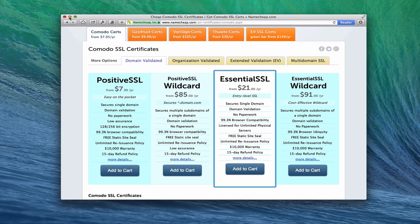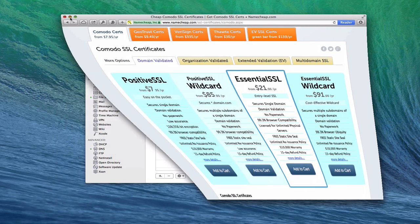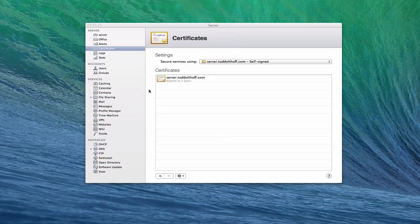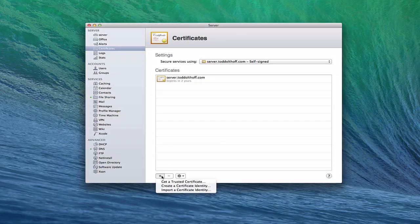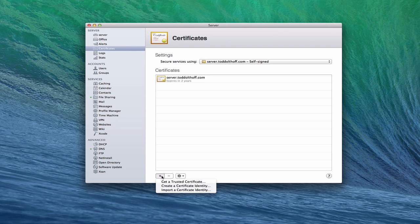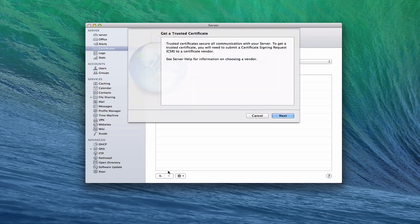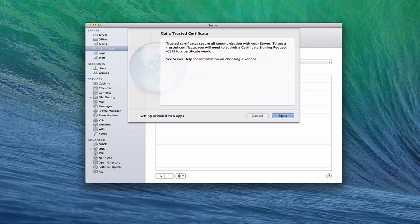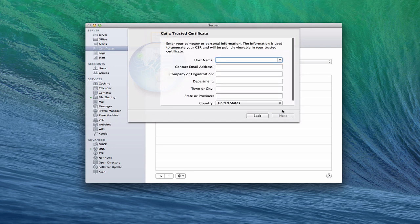Now what would happen then is in order to purchase this, it would ask you for code that you would put into your certificate. So you'd have to come in here and say get a trusted certificate. And you would go through this wizard to create a signing request. Now this is how the outside carrier verifies that you are who you say you are. So if I just click next, I put in my host name here.